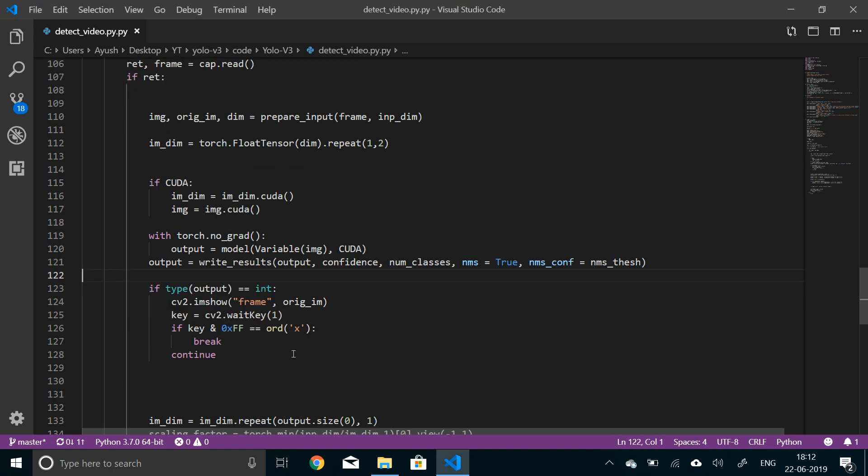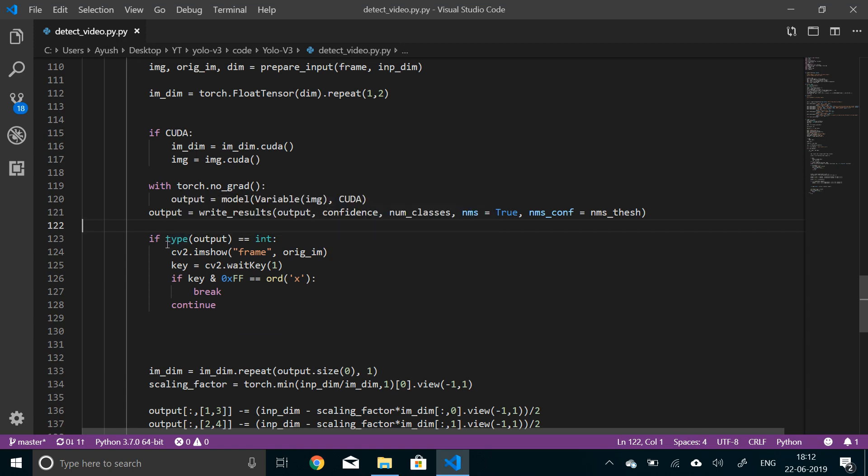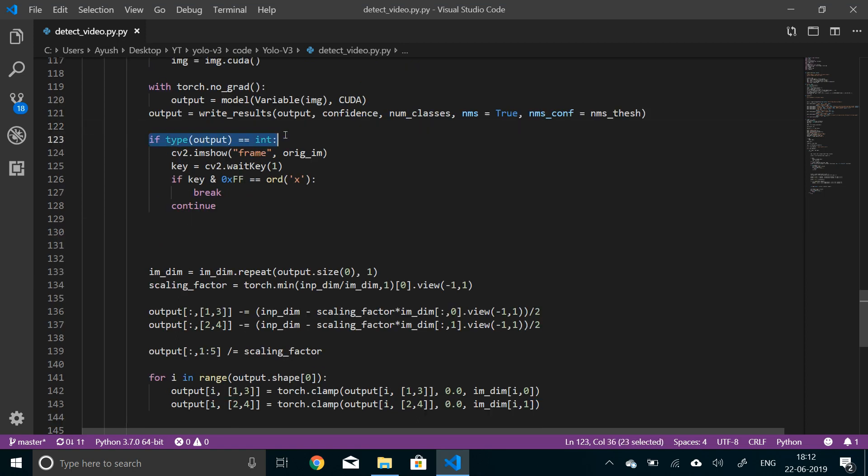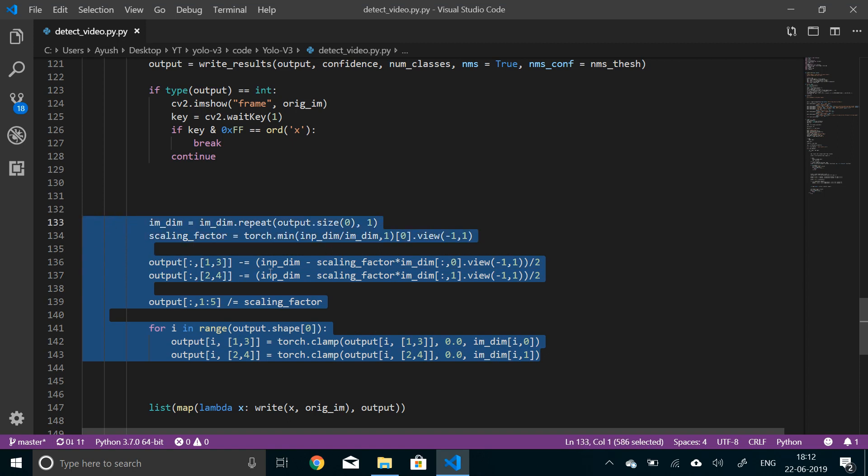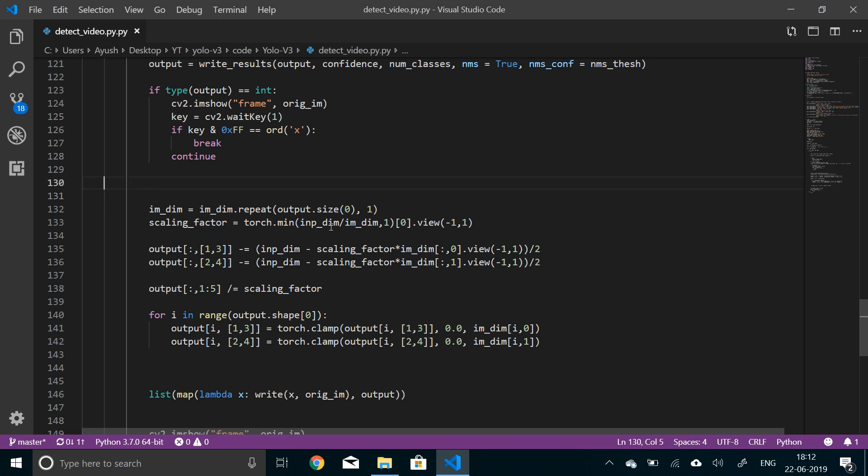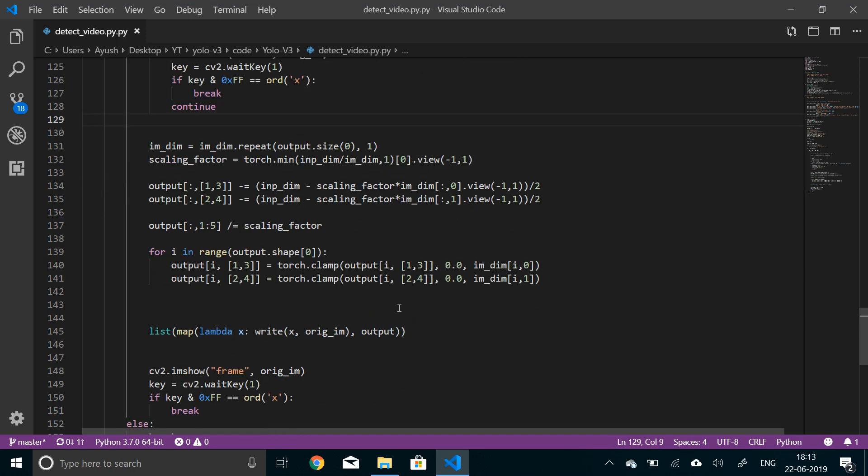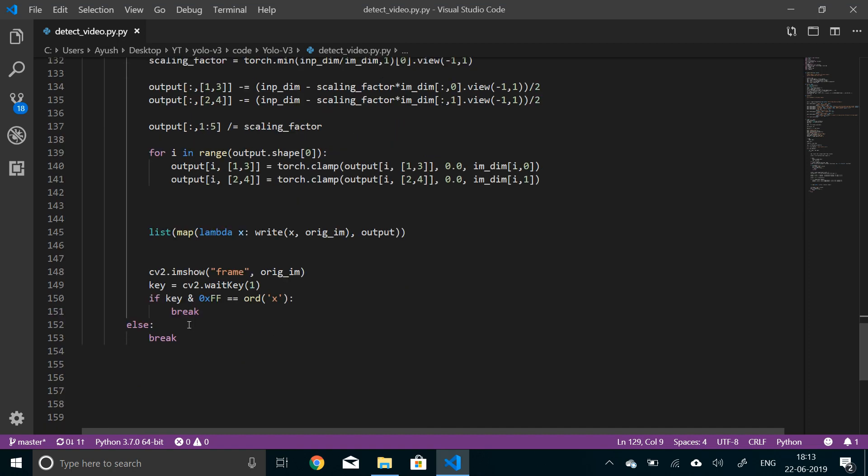Now if in this frame there has been no object detected, just show the original frame and use waitKey. If anywhere along this, if user enters X as input, the program will break. Otherwise it will continue. If an integer is detected, that means there has been no object detected. But if an object is detected, we'll scale it back to the original size as we've done in the previous video with the image. Then we use lambda to write all the objects in the original image and show the next frame.